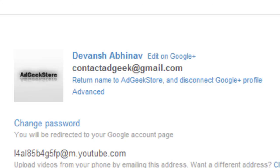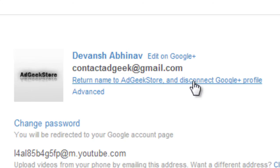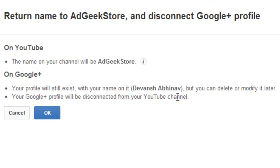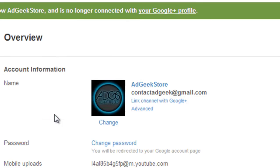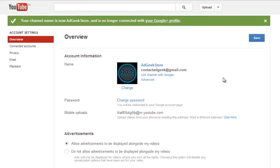Now just say OK. That's done. Your name has been reset to AdGeekStore and so is your profile picture. So now just click on save.